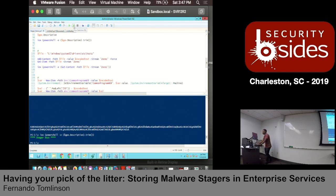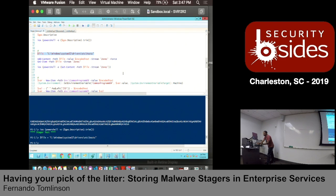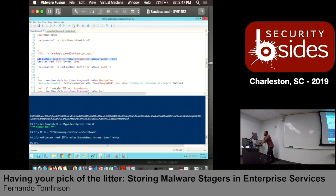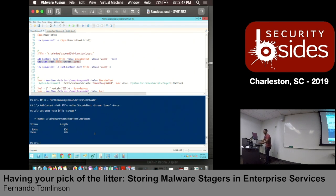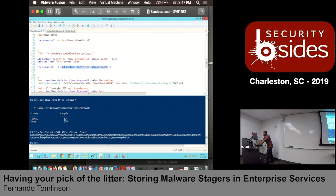From a host file perspective, I'm going to read in that string and then add content to that file with my base64 code, adding it to a stream called 'zones.' Why zones? Because it felt good. When you look at what ADSs are there, we'll see the dollar sign data stream as the default one - and I just added in 'zones.' Now I'm going to read in that data and pass it to PowerShell so it can execute.